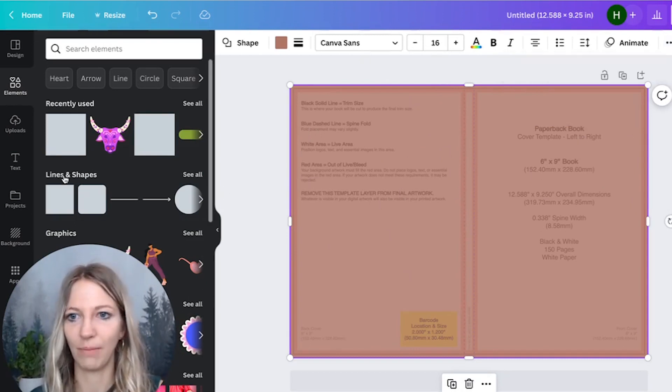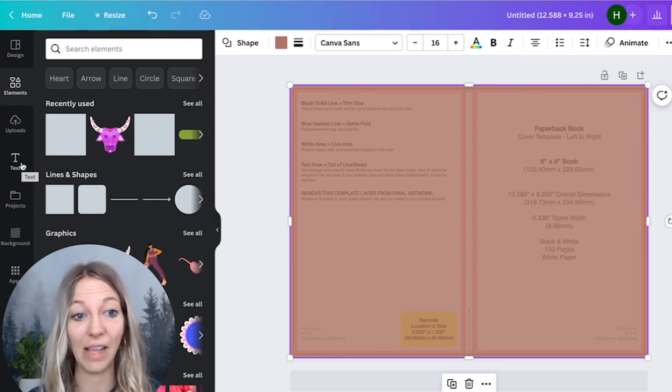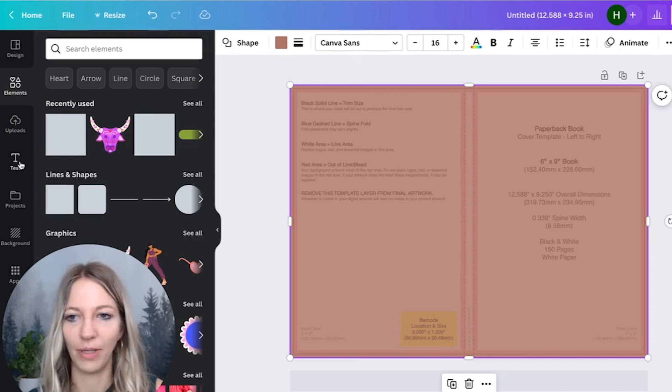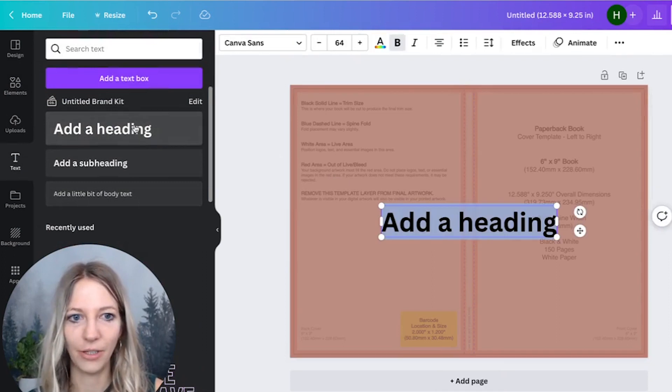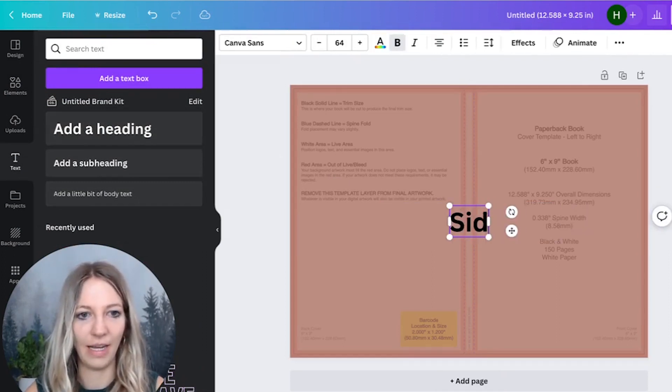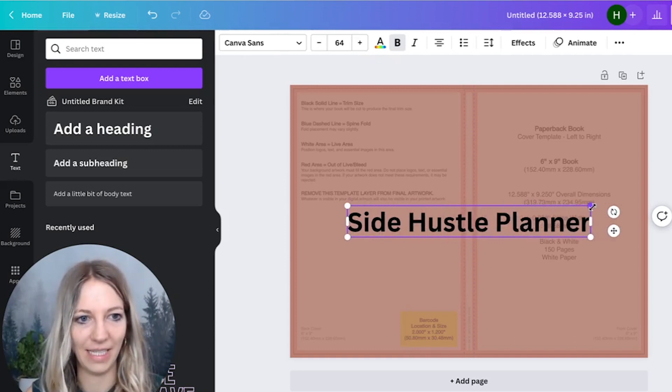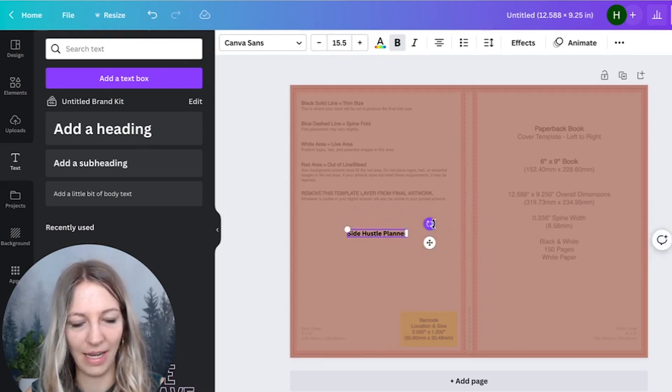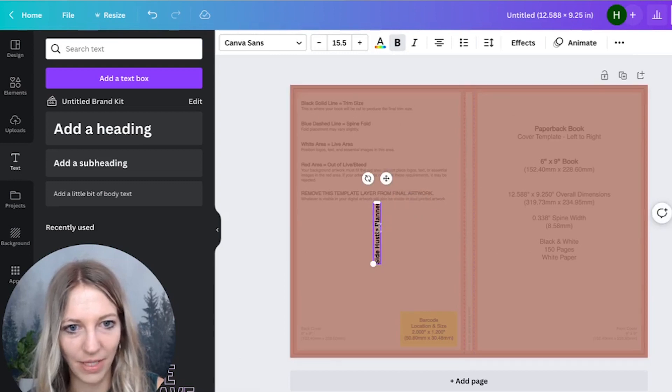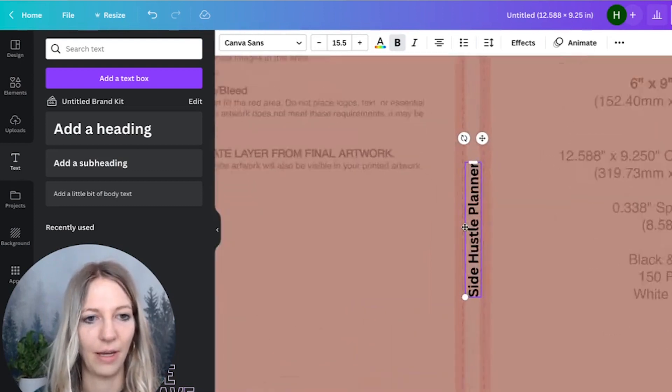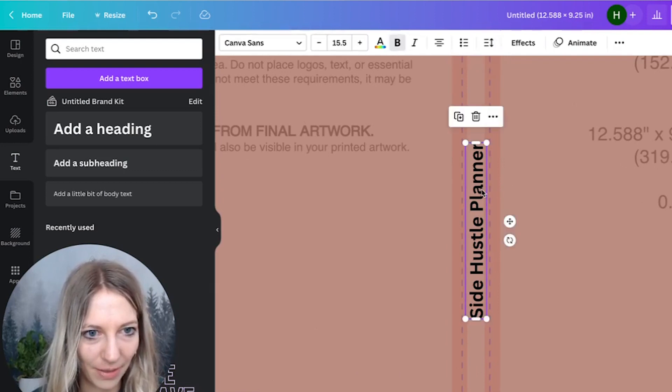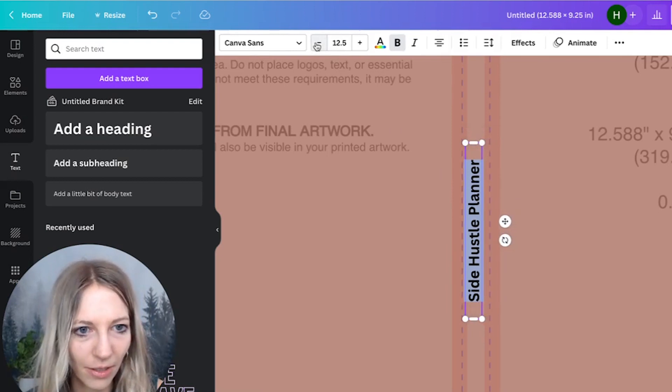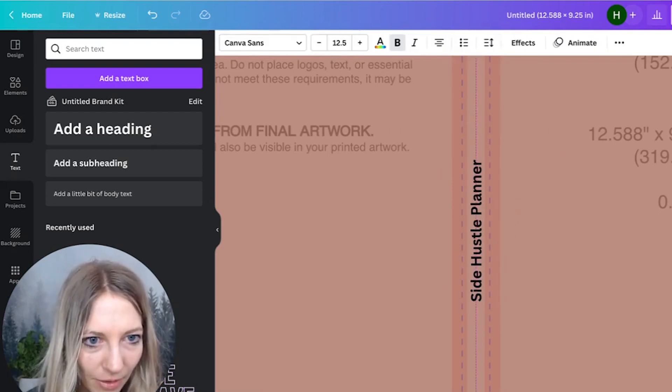One of the things that's really important is you need to have a title on either the front cover or on the spine. Otherwise, Amazon's not going to publish your book. In this example, you can just place this title here. I have, for instance, side hustle planner. What I did is I literally dragged this and made sure it's 90 degrees. Perfect. I didn't want to have it on the cover, so I literally just put it in here. When you zoom in, you can make sure that it's literally in the middle of the spine. So what I'm going to do next is make this a little bit smaller.